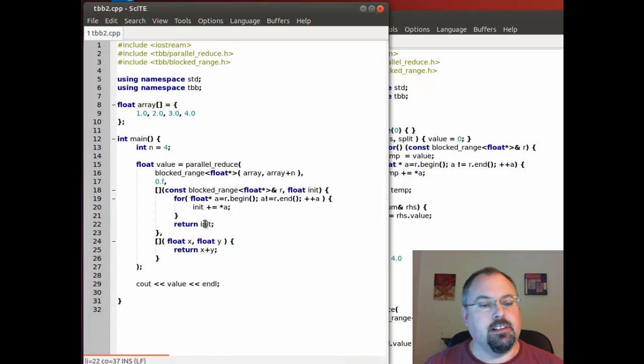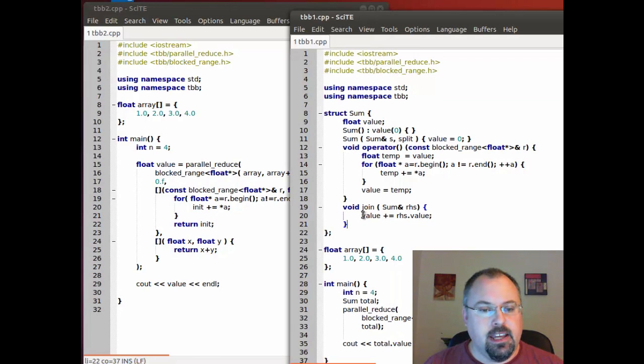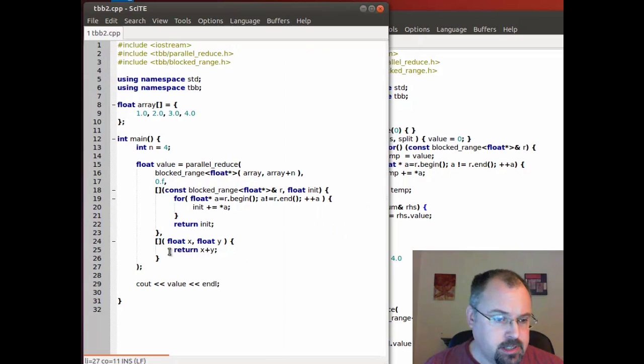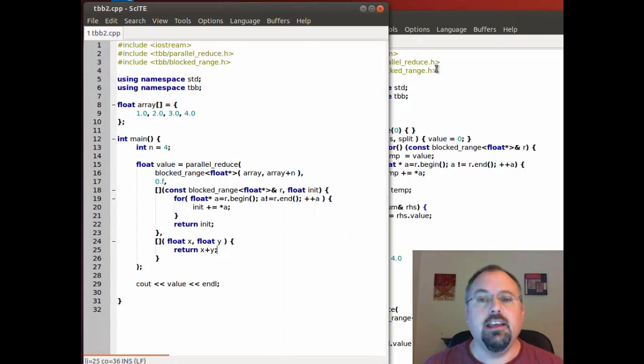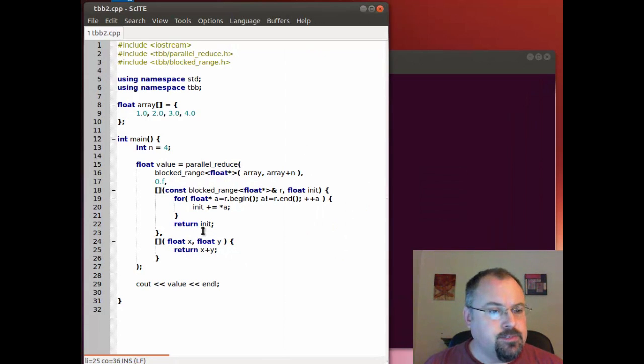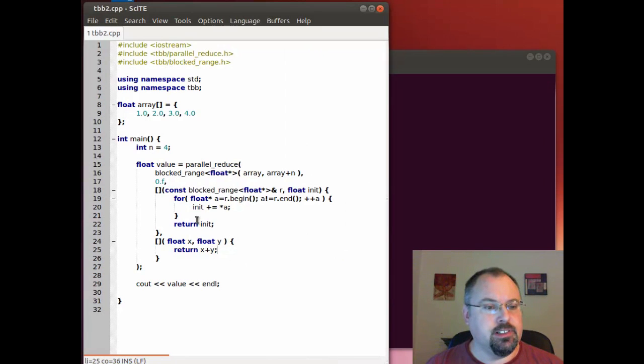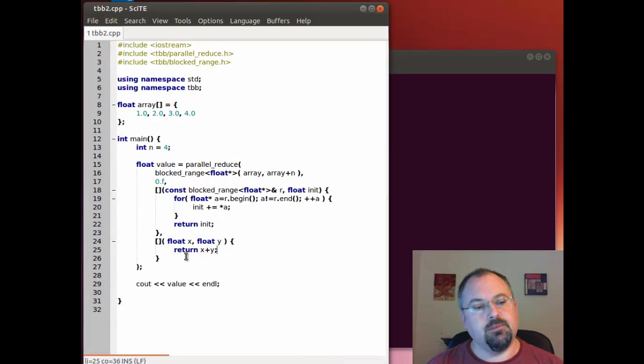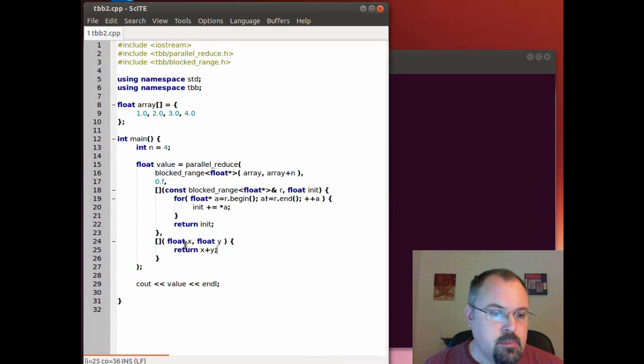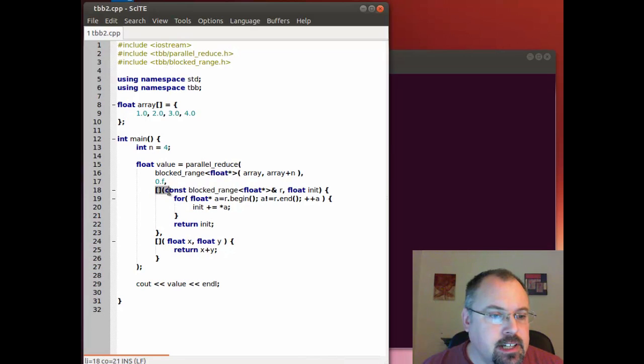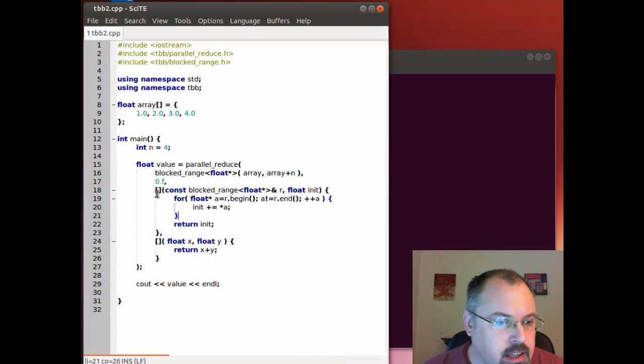Then we return that value and then we also have a join function and that's what we have down here. So we have two functions both our lambda functions, we have our addition function as well as our join and we're using the lambda syntax here.